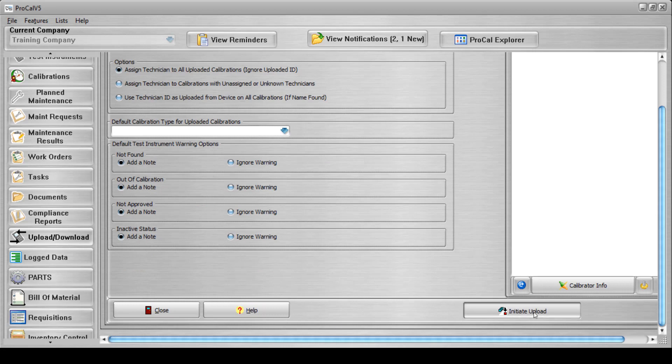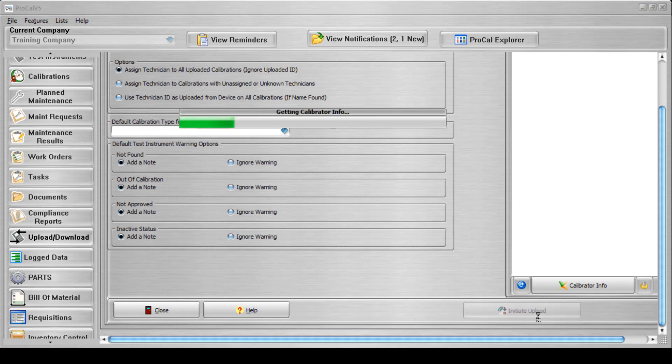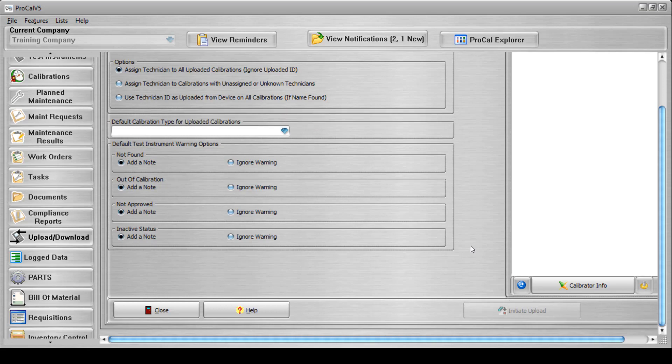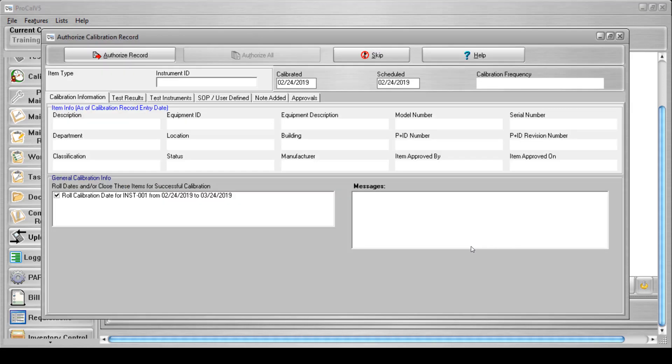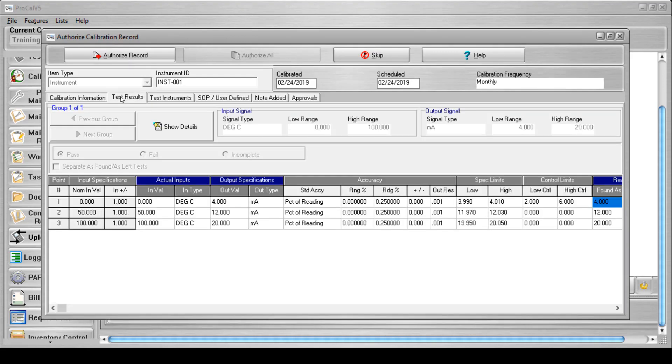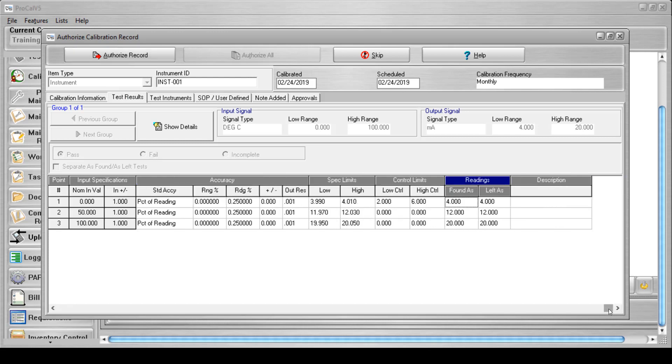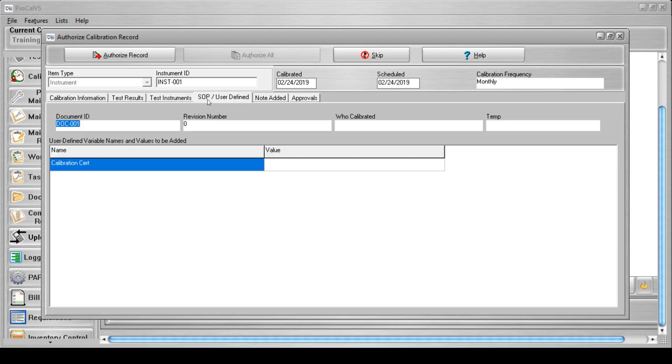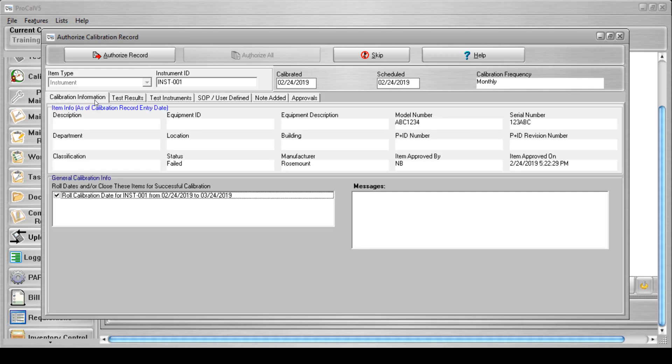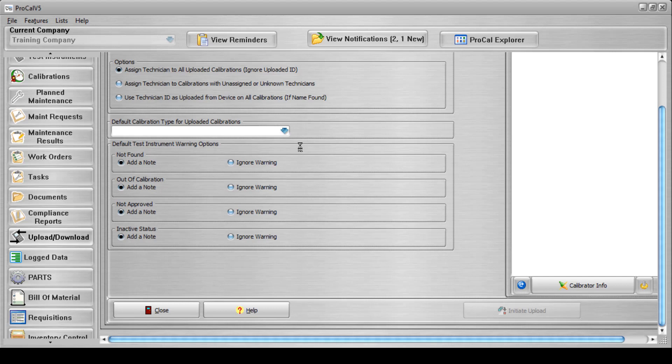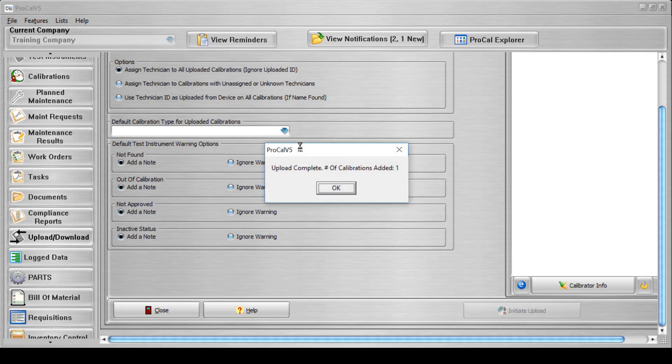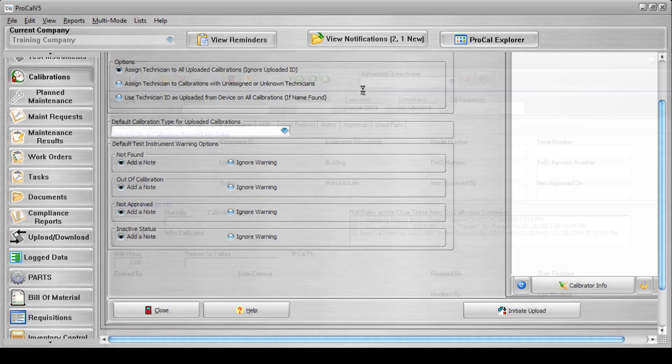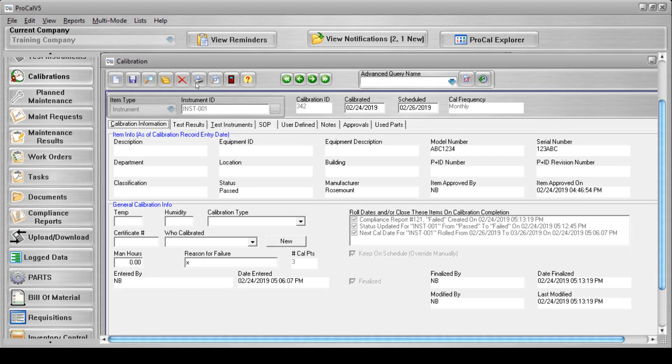Next, you will verify that all of the calibration information to be uploaded is correct and then authorize the calibration record. Once this is complete, you can open the calibration record screen and navigate to the calibration you've just uploaded.